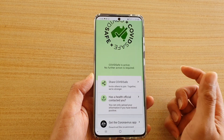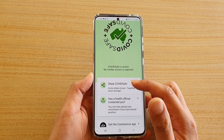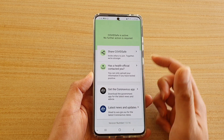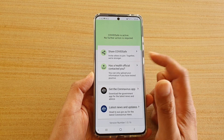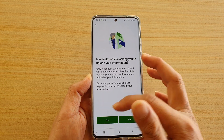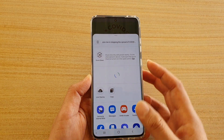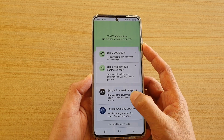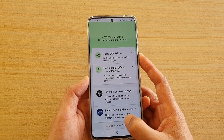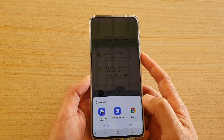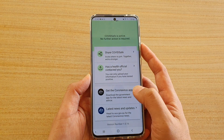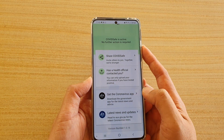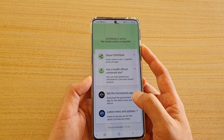The app is now successfully installed on your Android phone. Inside the app you can see options to share COVIDSafe, check health official content with a question-and-answer section, download the coronavirus app, and view the latest news and updates. There is also a prompt to download another app for more information.